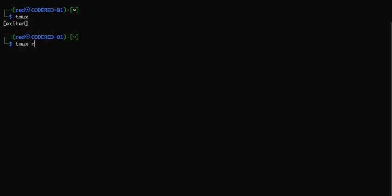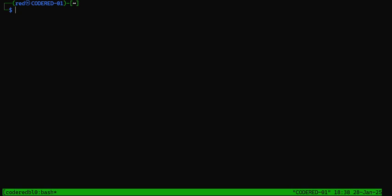I can name the session, and the way I do that is tmux new -s and then the session name. Why would I do this? Well, maybe I have multiple tmux workflows going at the same time — I could be working on a target like coderedblog.io and also working on another target like an internal or external pen test, security audit, or risk assessment. So tmux new -s and then the session name. Let's say this is going to be coderedblog.io — and look at that, we've got coderedblog down there.